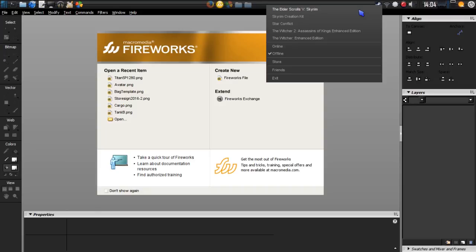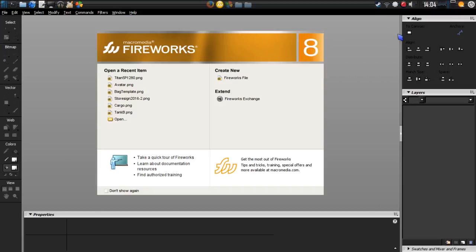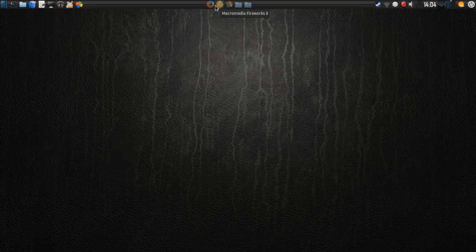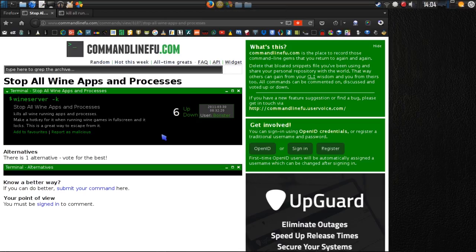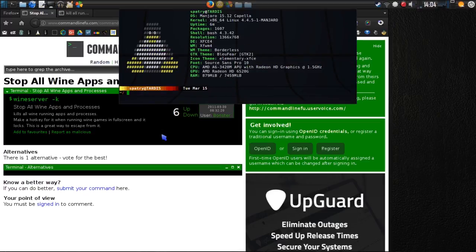Let's say Fireworks had crashed or something had crashed — it doesn't matter. Here is a command I looked up for killing Wine. Let's go ahead and run this: wineserver -k.